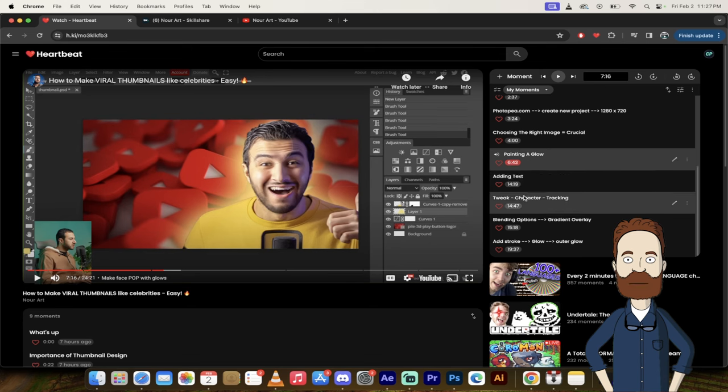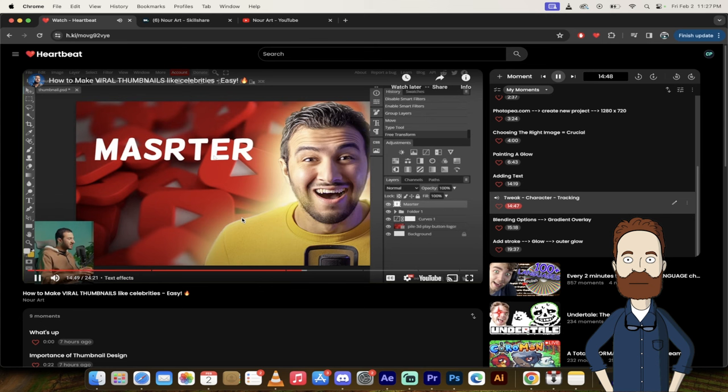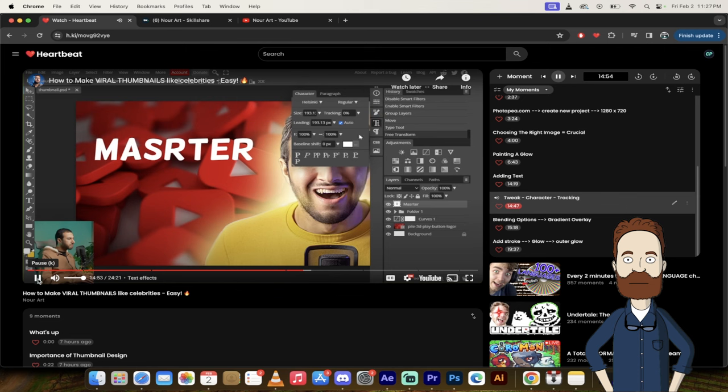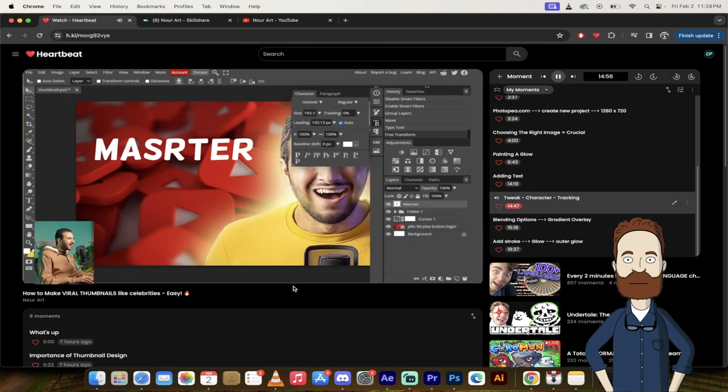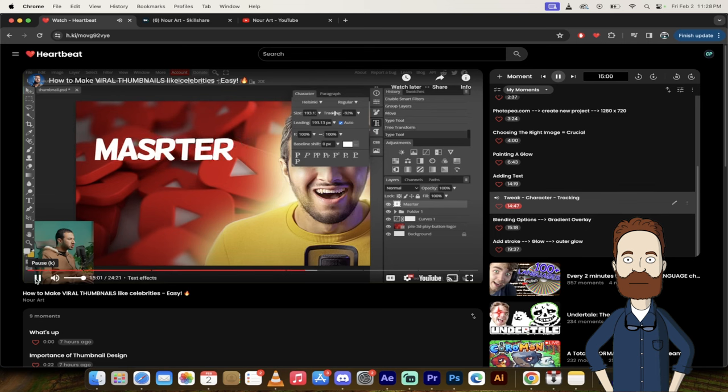Let's go right here where he starts tracking the text. And then let's tweak the shape or the letters a little bit. So, let's go to this paragraph or character window. And let's change or lower the tracking, which is basically the distance between the letters.